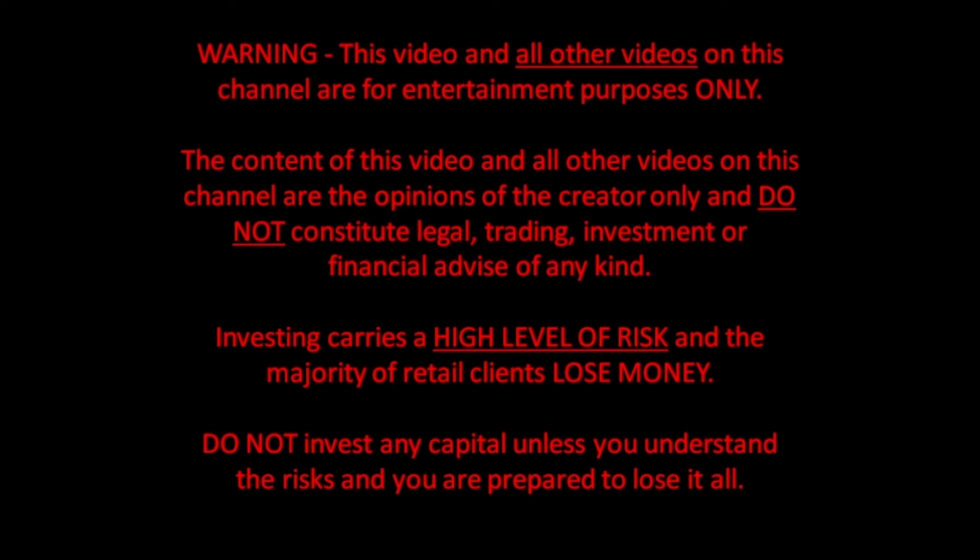Warning, this video and all other videos on this channel are for entertainment purposes only. The content is the creator's opinions only and does not constitute legal, trading, investment, or financial advice of any kind. Investing carries a high level of risk and the majority of retail clients lose money. Do not invest any capital unless you understand the risks and you are prepared to lose it all.